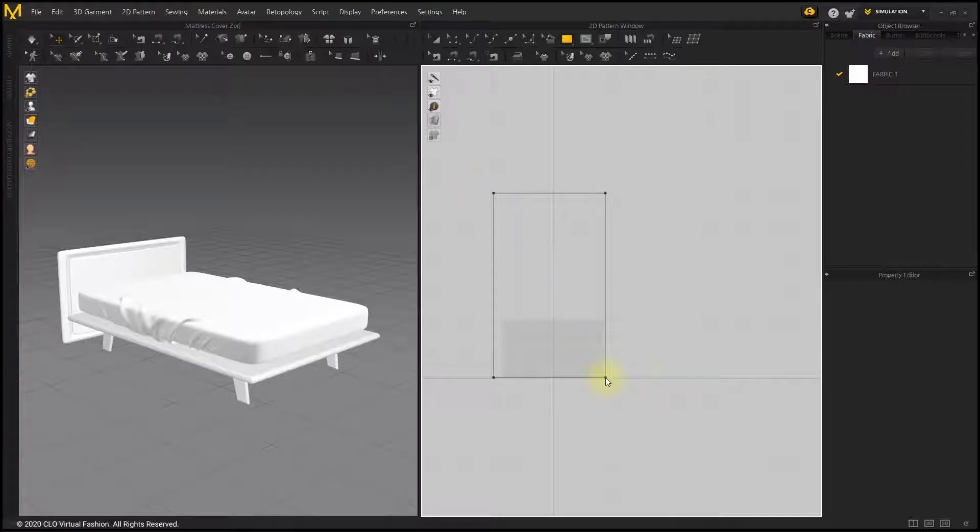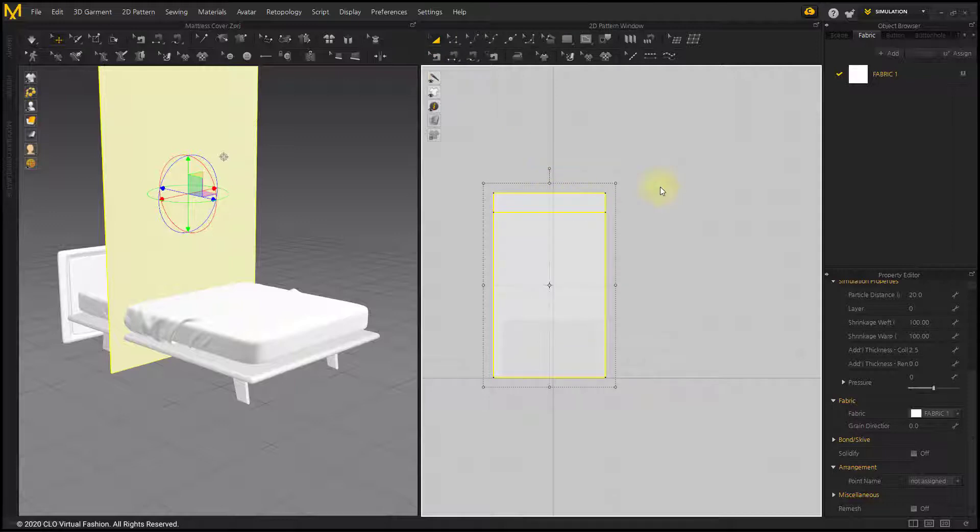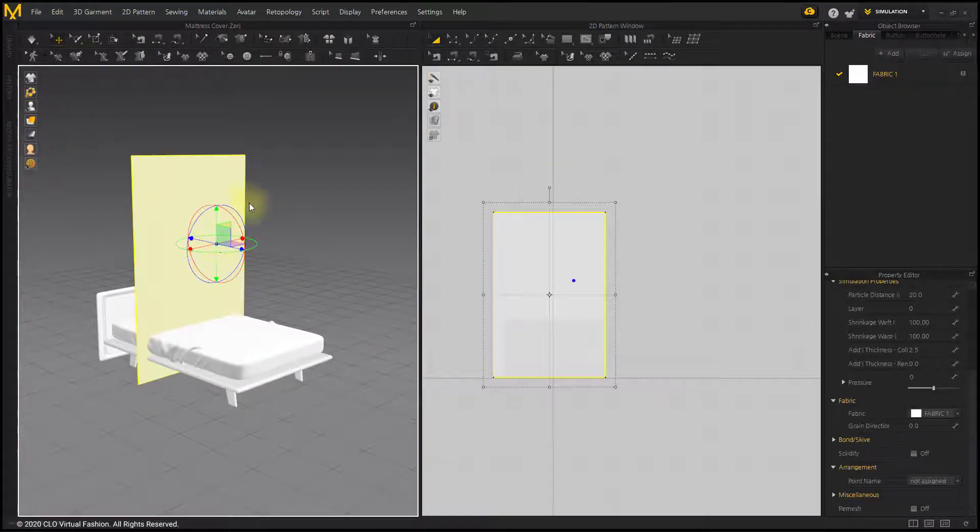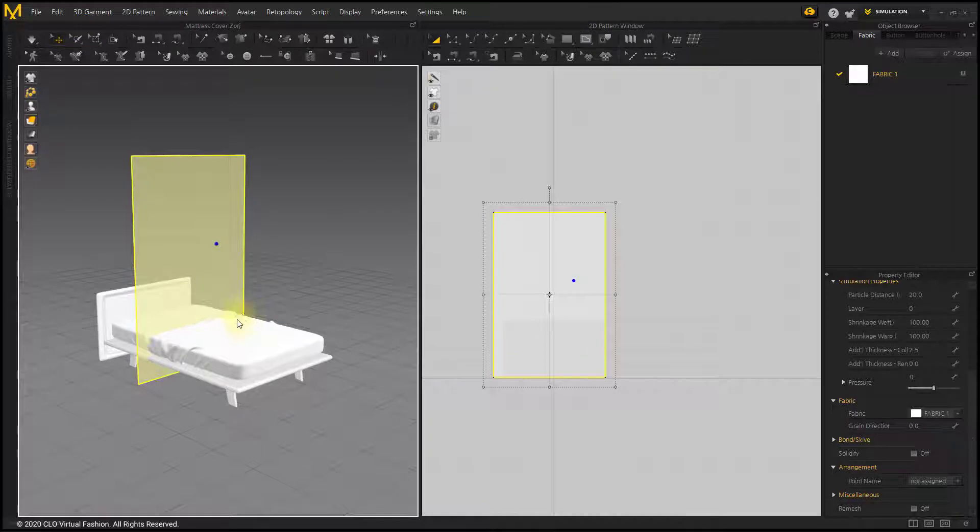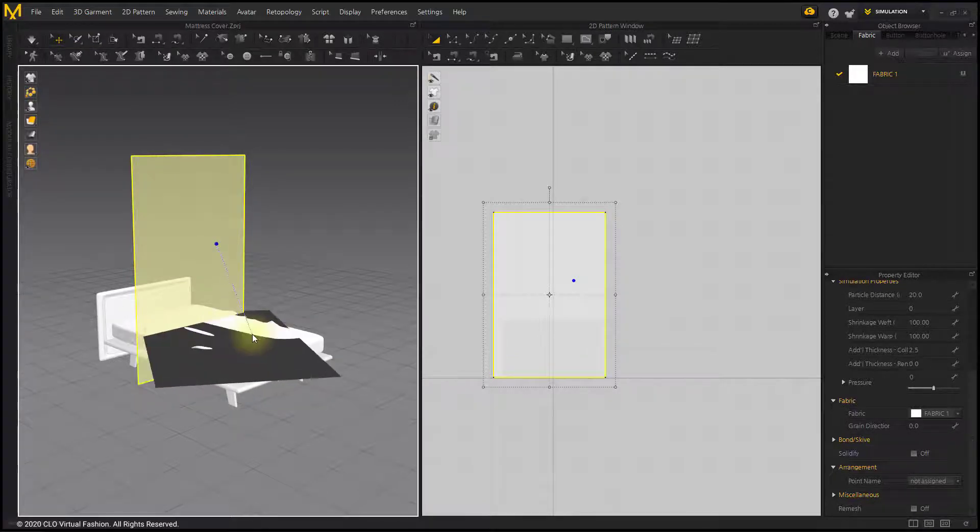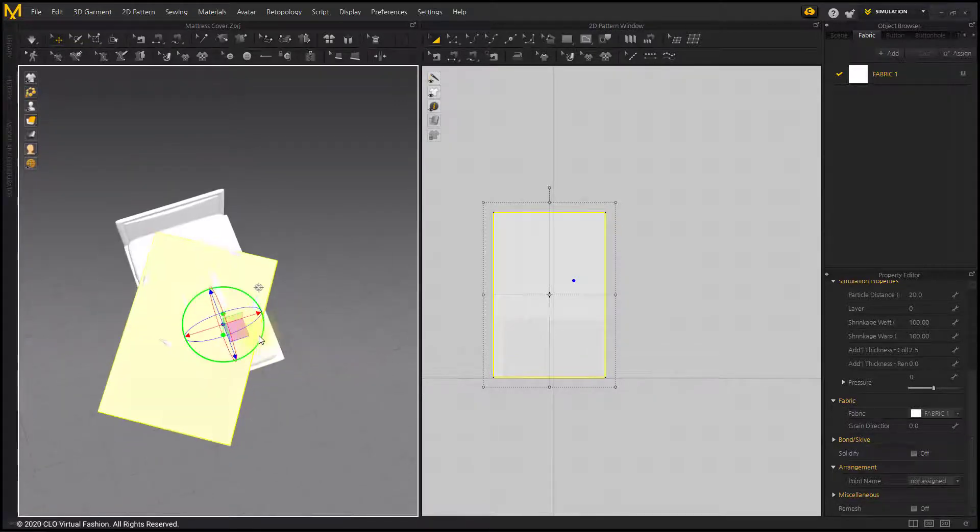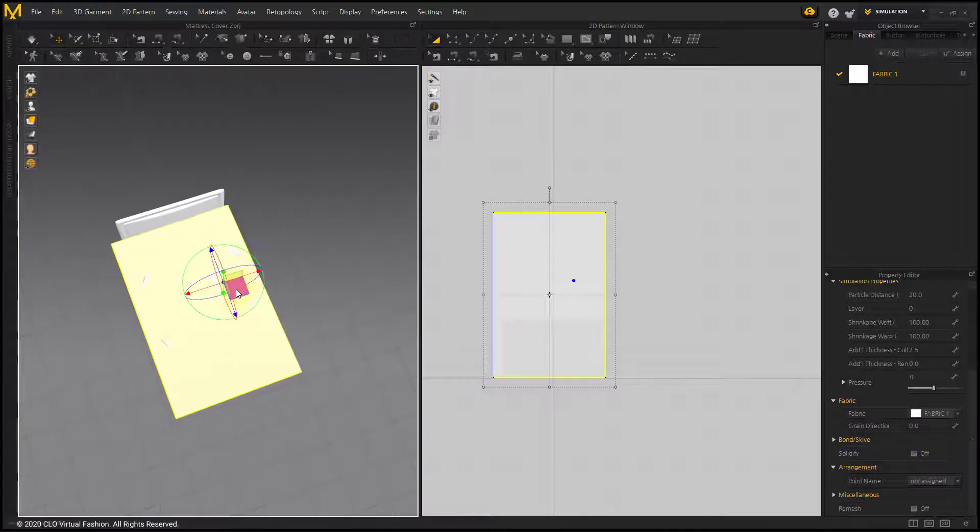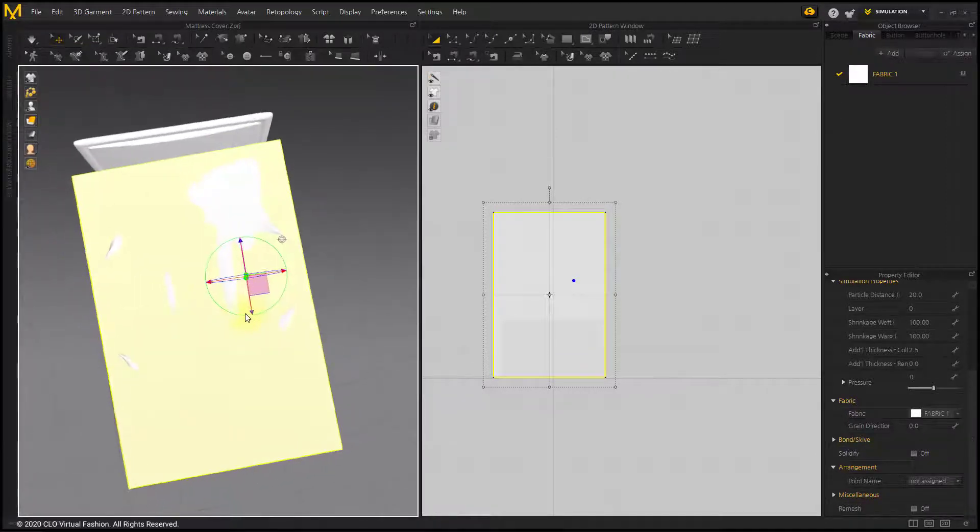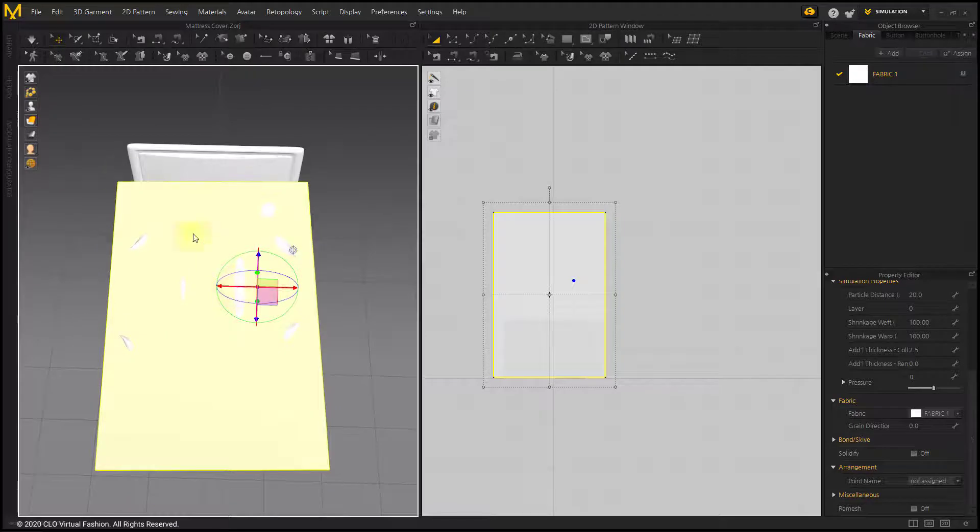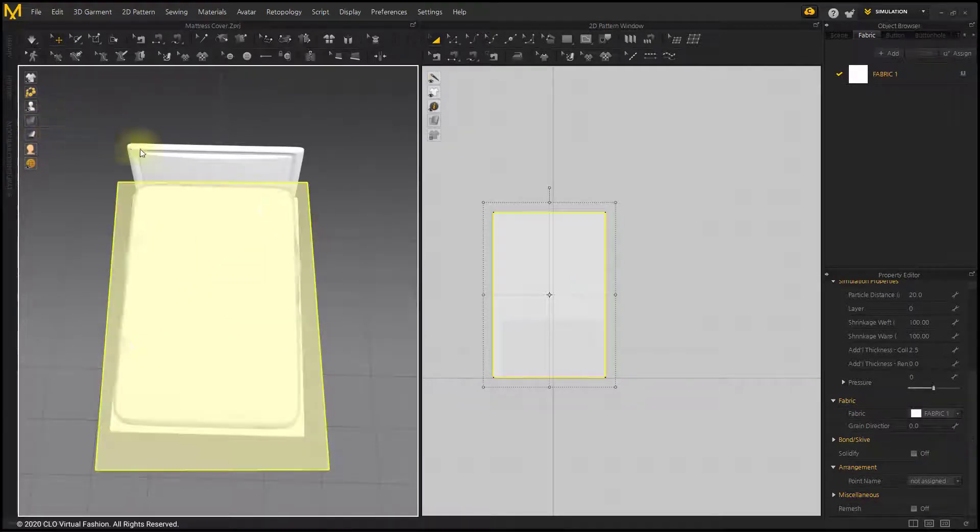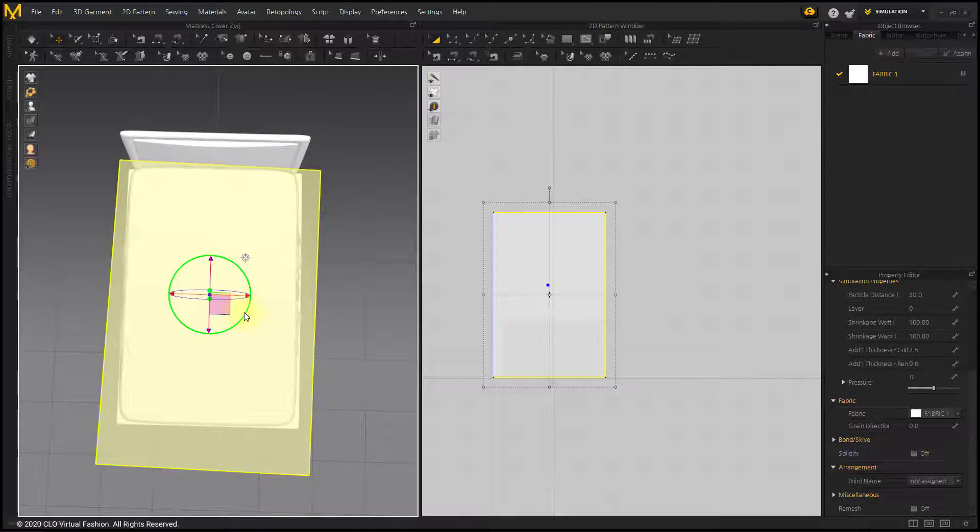Create a rectangle of similar size to the mattress with the Rectangle tool. After changing the 3D Garment View setting to Opaque Surface, place the pattern.